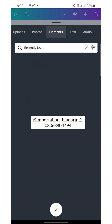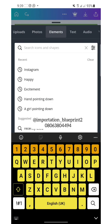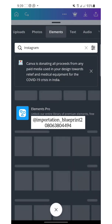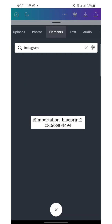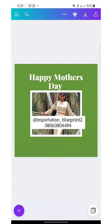I'm still on the recently used elements. Let me just type — let's say 'Instagram icon' — I want to add my page name and something like that. The network is slow. But when it loads, you just have to tap on any of the results it brings.